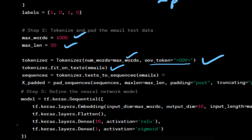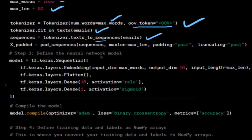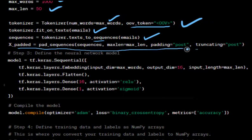We convert the emails text into sequences of numbers using the tokenizer. Each word is replaced with its corresponding index. We pad the sequences to ensure they all have the same length max_len. Sequences shorter than max_len are padded with zeros, and longer sequences are truncated using padding='post'.